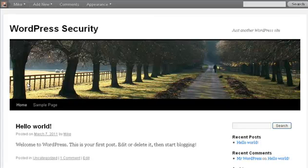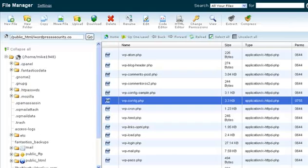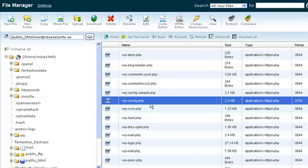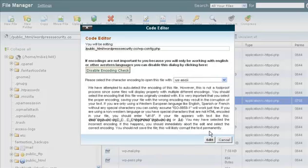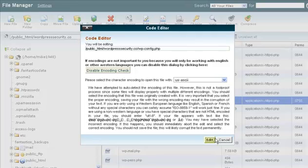Now the next thing we're going to do is we're going to go back and change some security keys. So I'm back in the file manager. I'm back in the wpconfig.php file. And once again I'm going to click on the code editor. I'm going to click on edit.